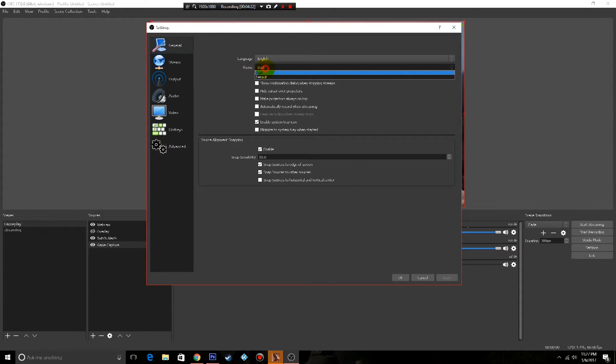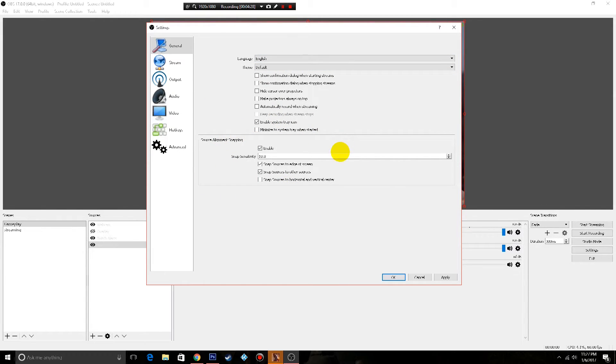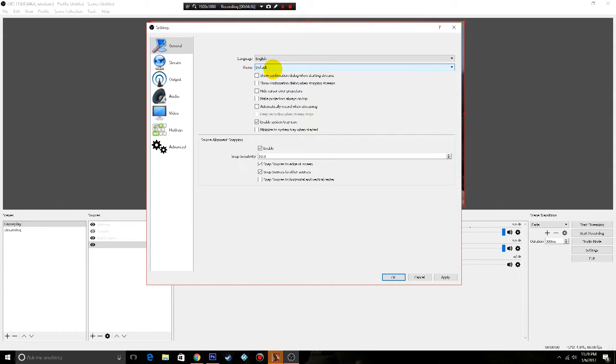So in general, when you first come in, your OBS is gonna look like this, all pretty much all white. I don't know about you guys, but that's not very easy on my eyes, so there is a theme option here.